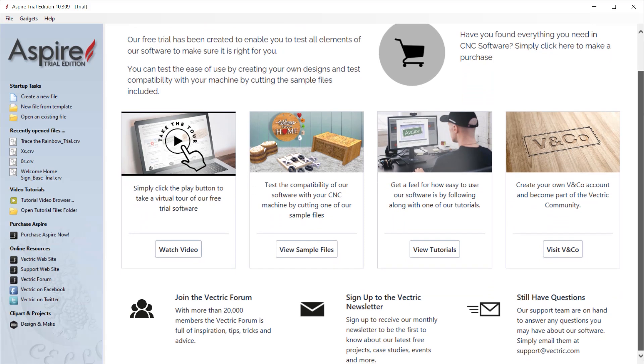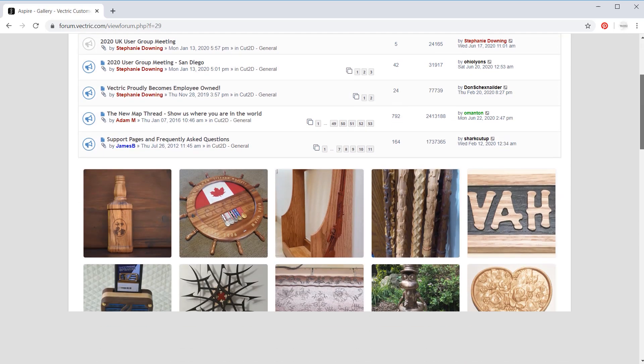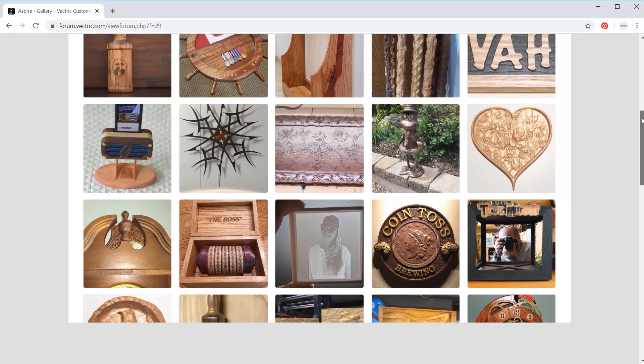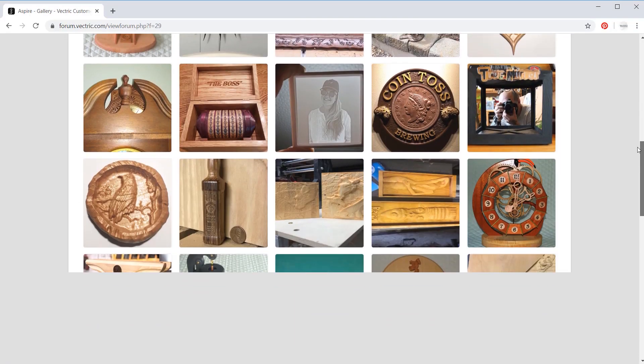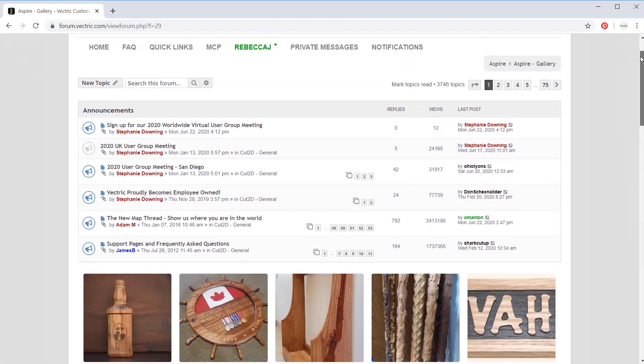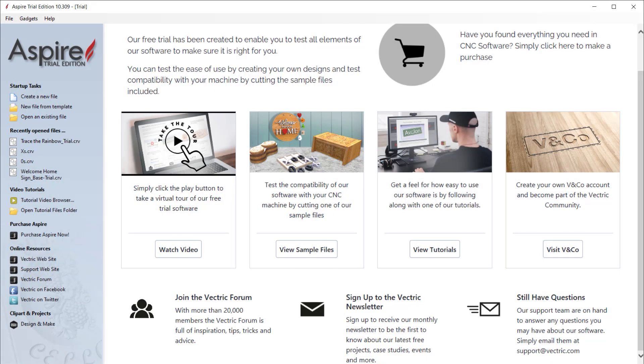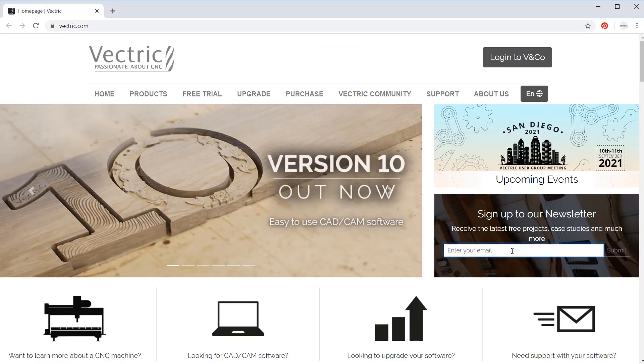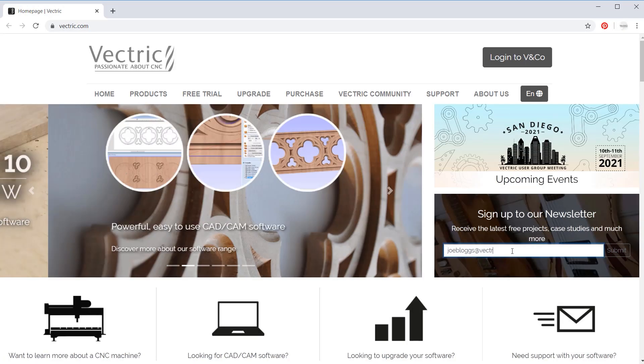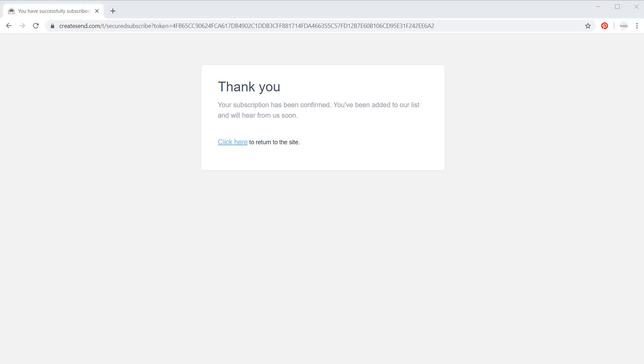At the bottom of the interface, you have the option to explore the Vectric forum. This is a great place to get inspiration, tips, and advice from people who have been using the software for many years. To stay up to date, why not sign up to receive our monthly newsletter? You can click here where you can sign up using your email address.